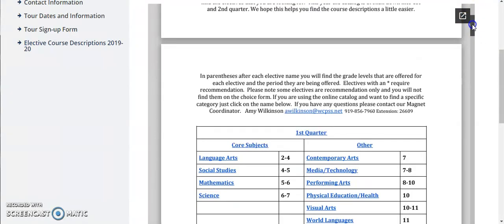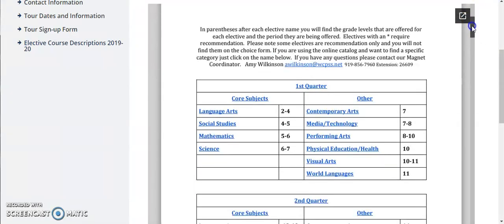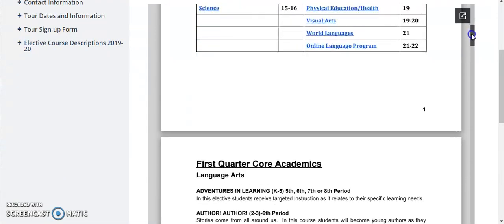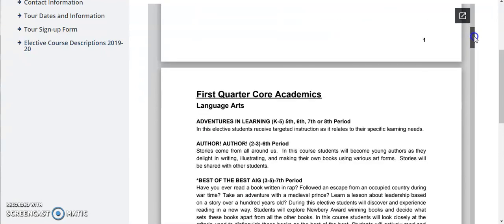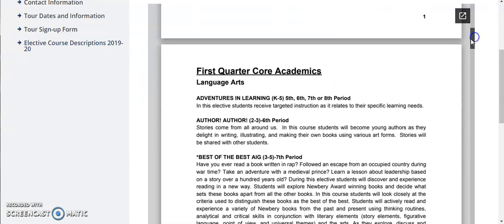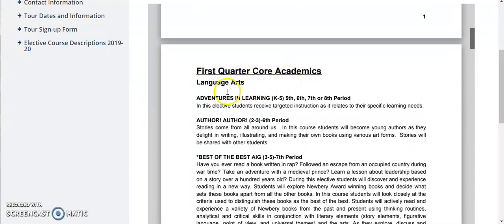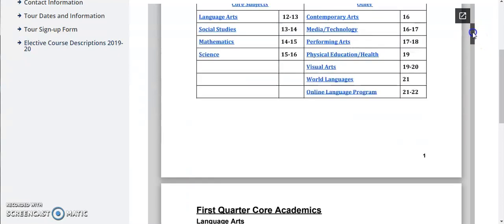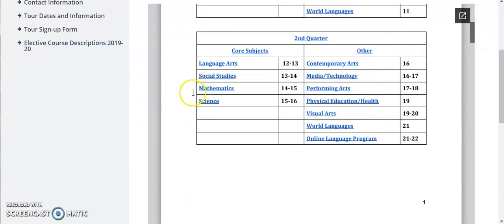Based on feedback from parents for our elective information survey that we did at the end of last year, we got some feedback about the course description guide and we tried to make it a little easier for you to read this time by breaking things down into first quarter and second quarter. When you go through the course description guide you will find the first quarter core academic electives listed first starting with language arts and then you'll go to social studies, math, science, and then you'll have all of the other electives listed there.